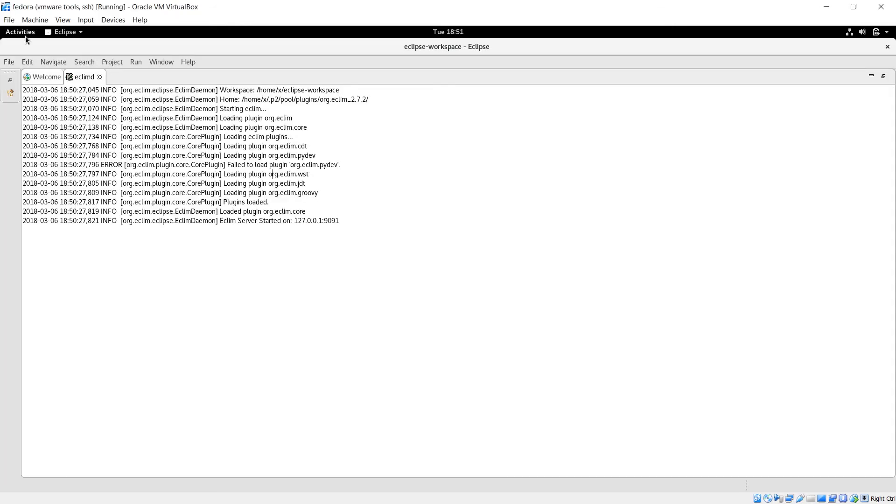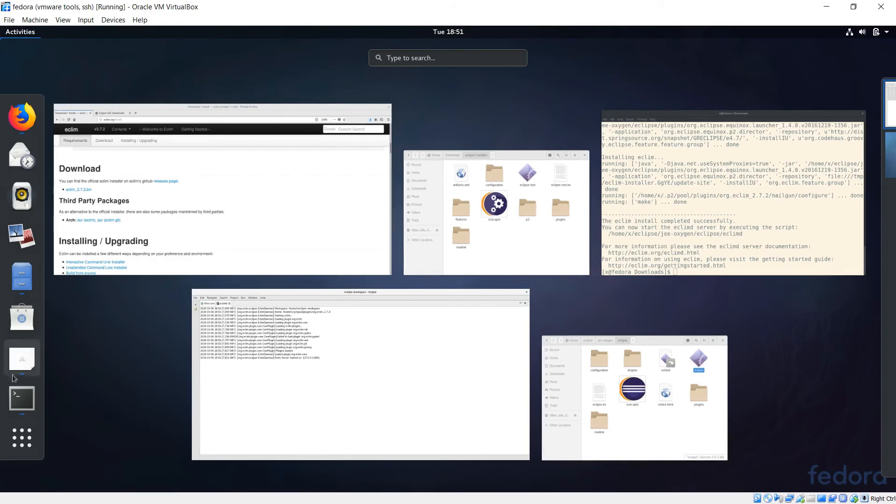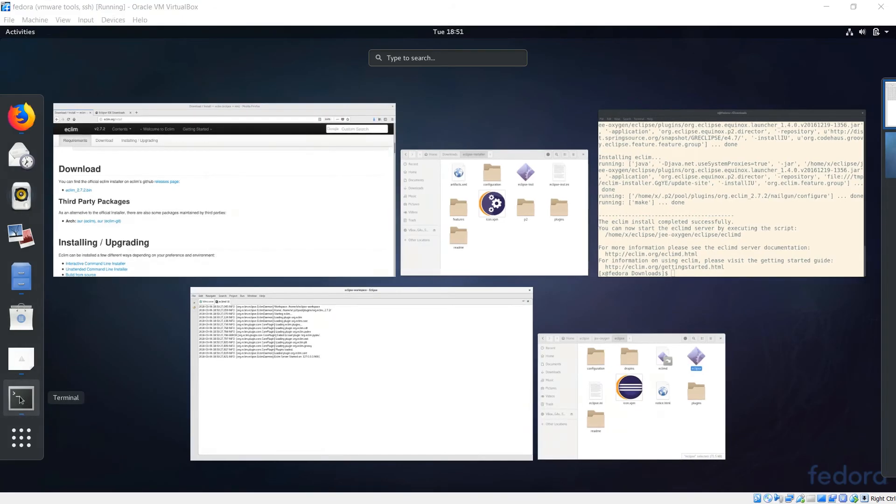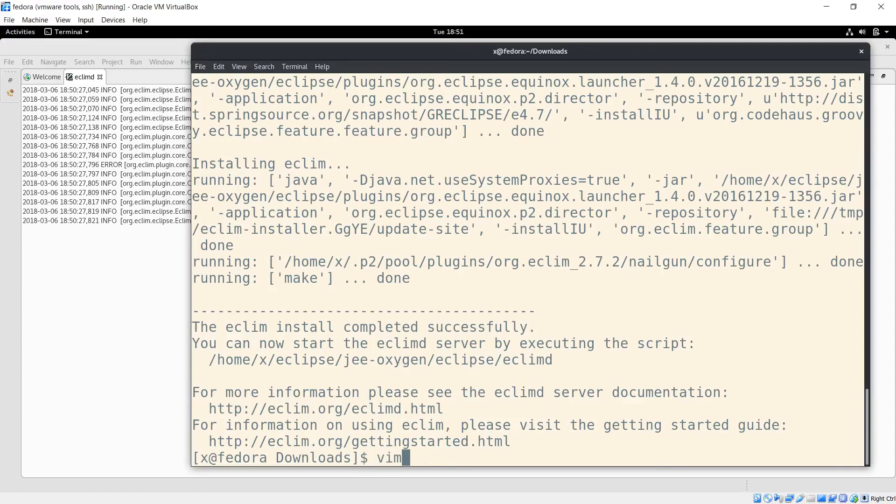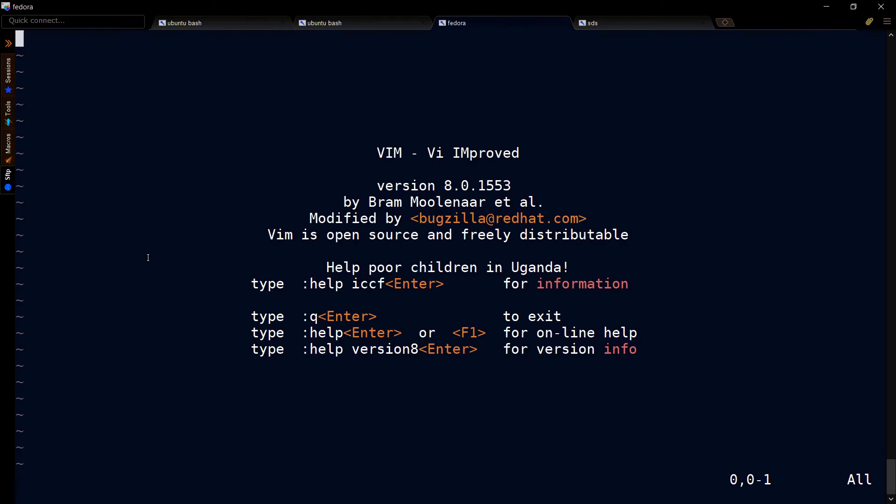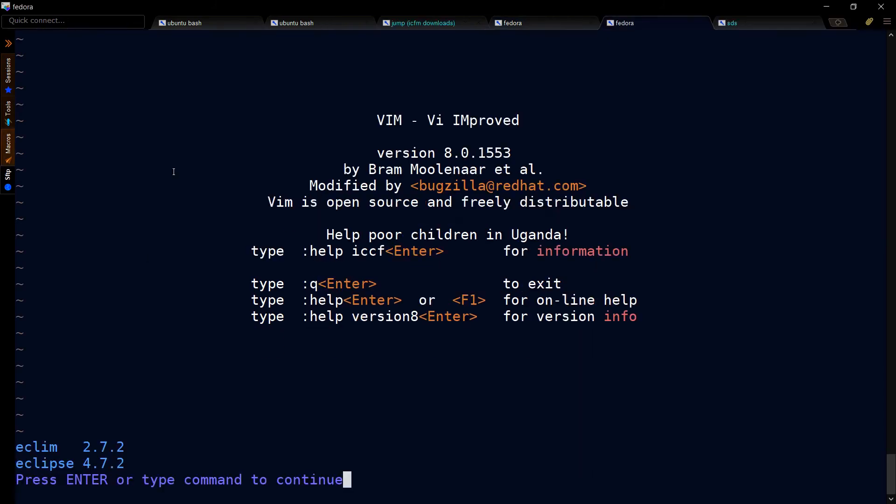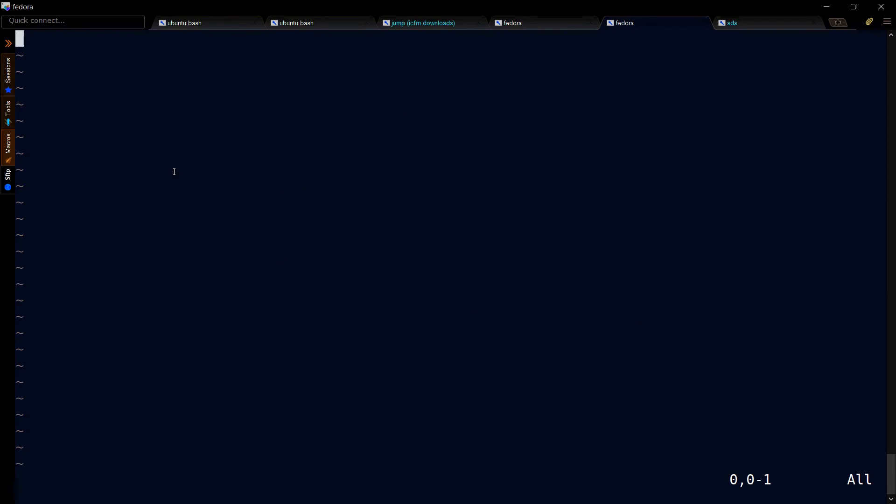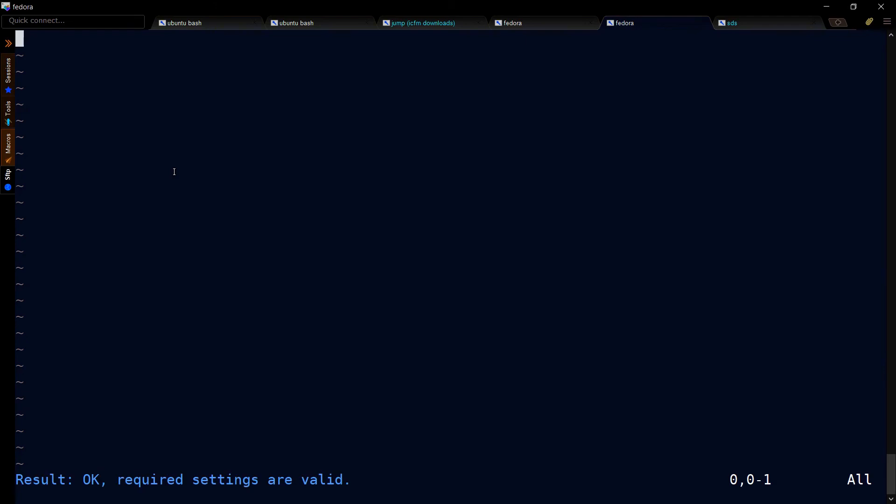Then go to activities and go down to terminal. Let's open up vim. I'm going to switch over to my terminal emulator. Enter a colon ping eclimd. That should give you these two values. You can also do an eclimd tab a couple times, get to validate, and you should see this.